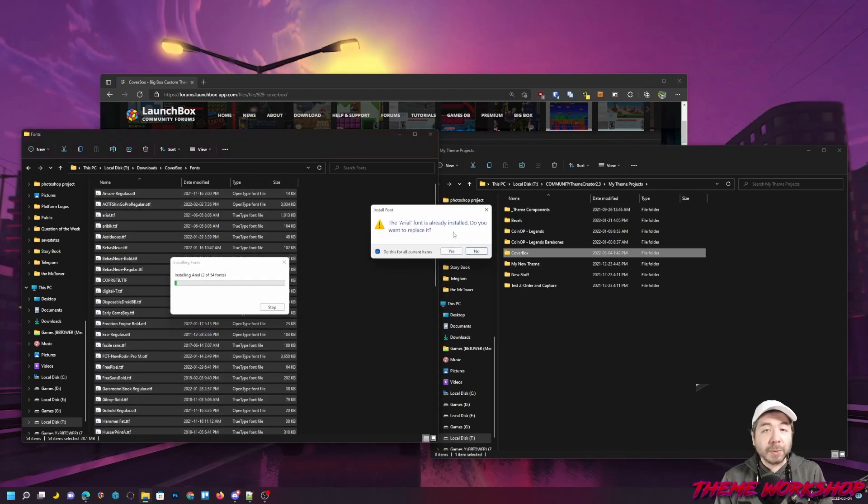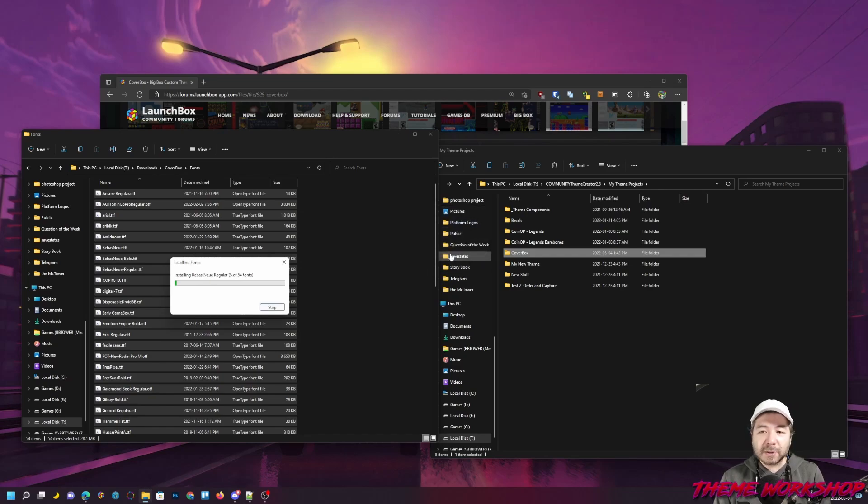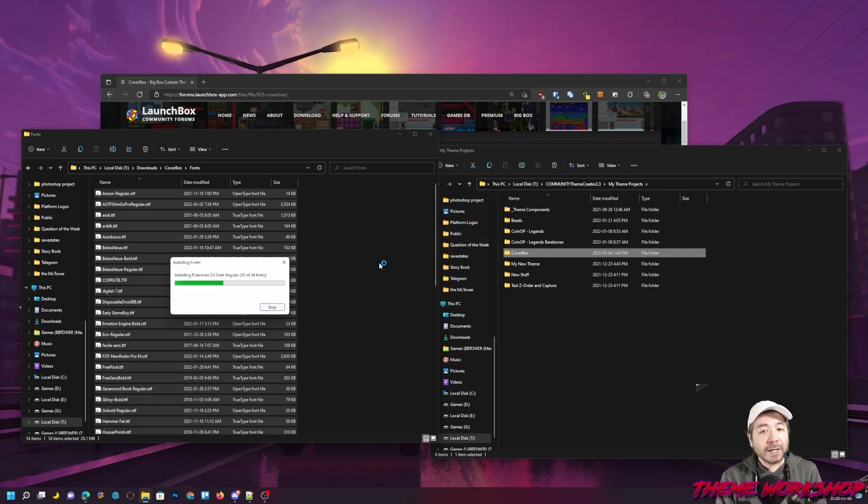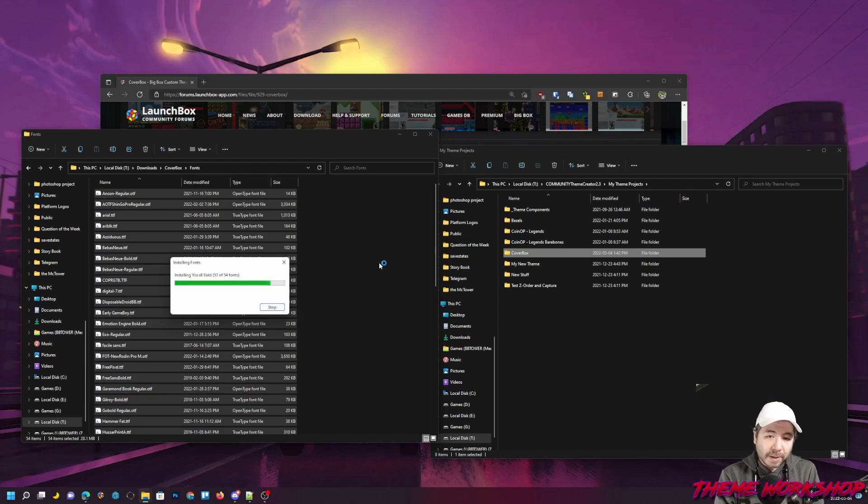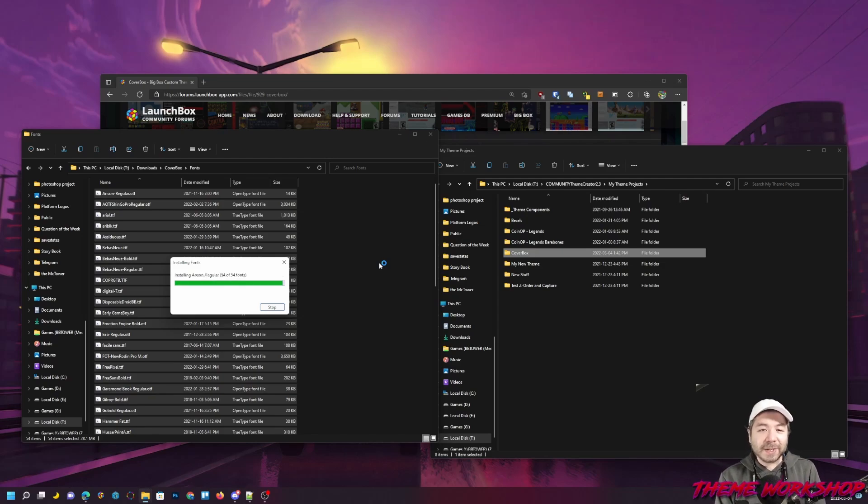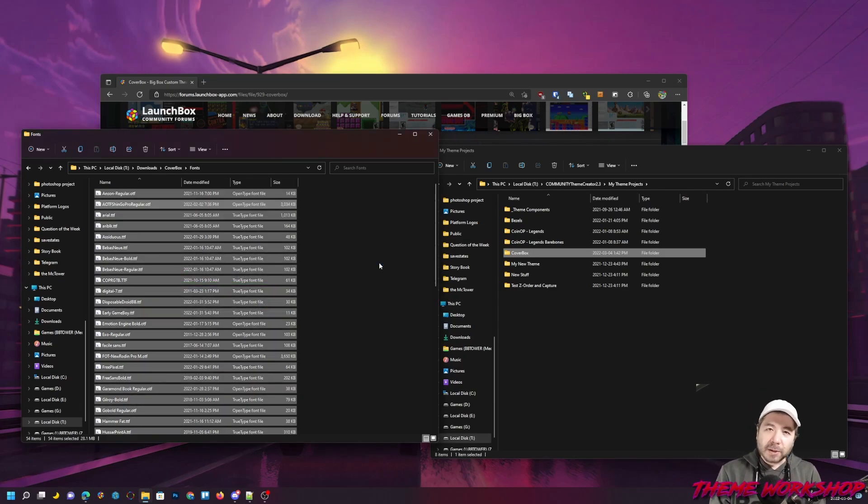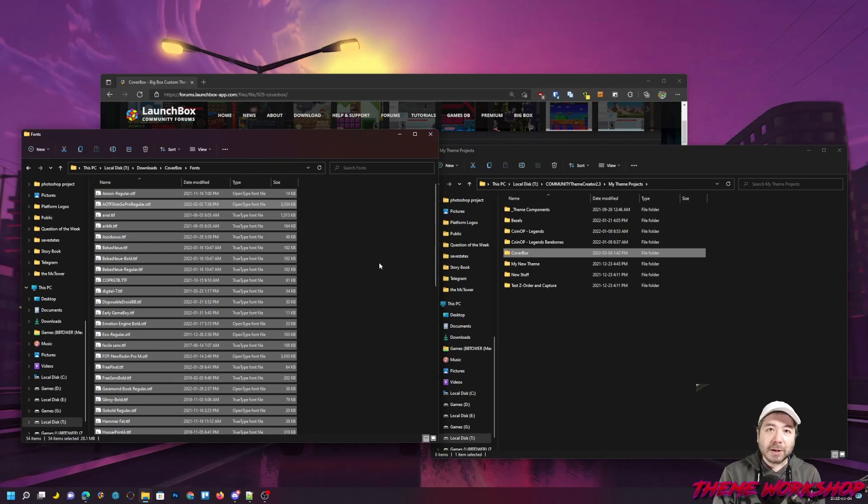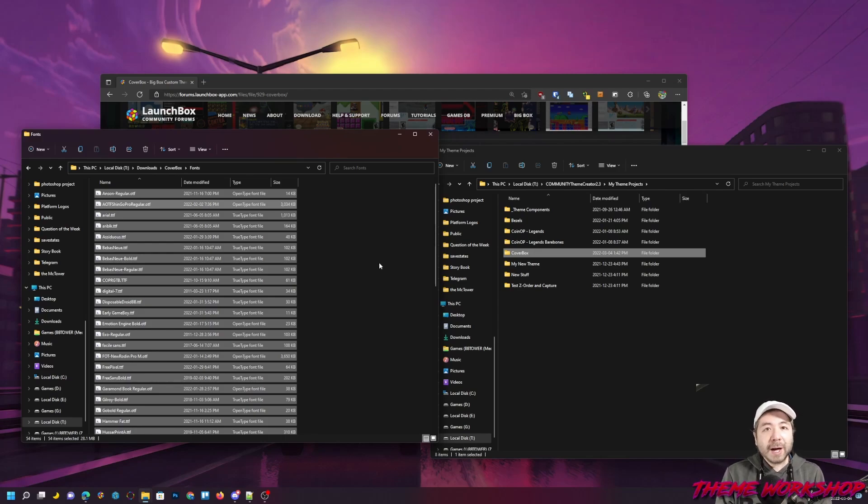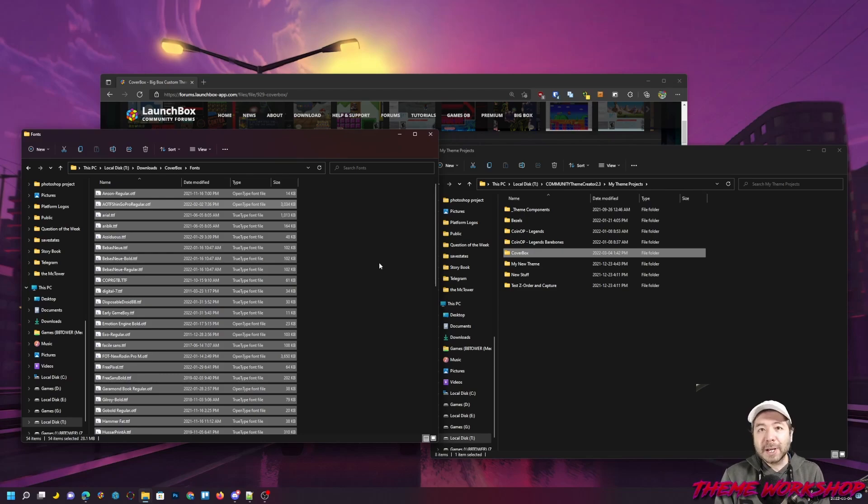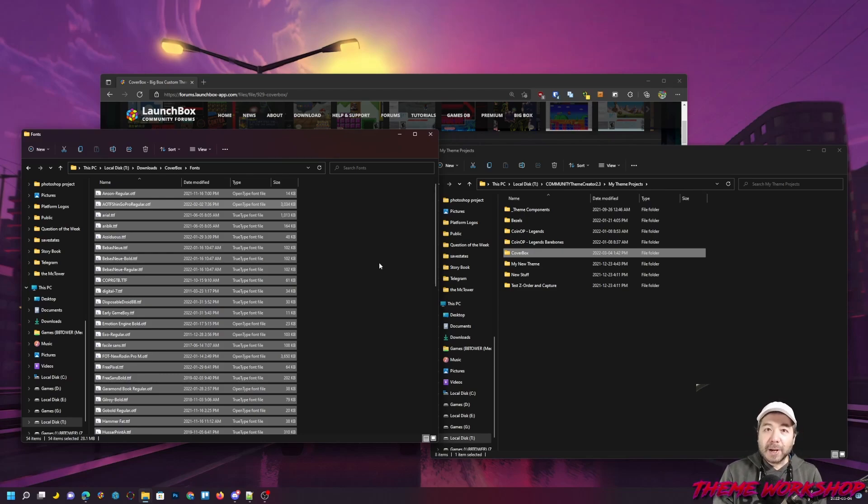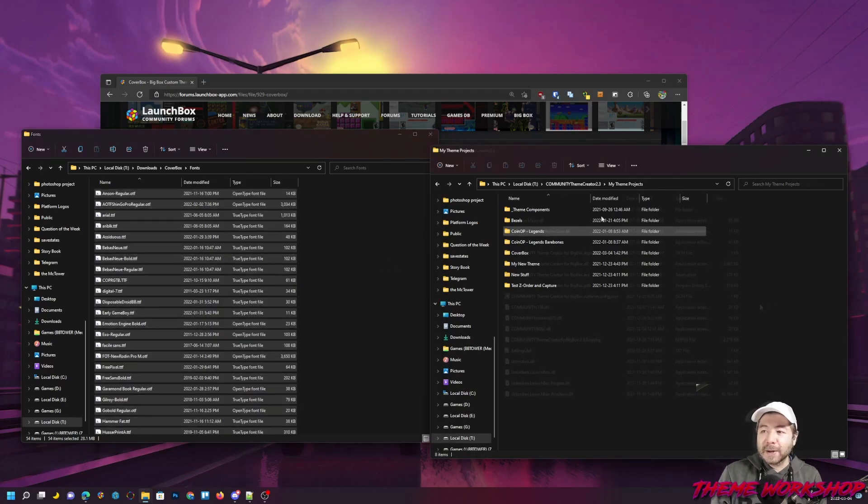If they ask me to replace a font, it means I don't need to replace it, so I'm just going to hit No. It'll install the fonts that I don't already have. Coverbox uses a lot of fonts, as you can tell. Other themes might use a few less, but no matter, you will need to have them installed. Now, if you installed them while the Community Theme Creator was open, you will need to then close the Community Theme Creator and then reopen, because it can't tell that you just installed new fonts.